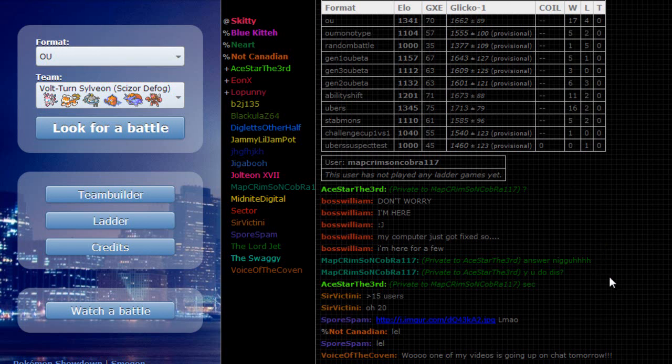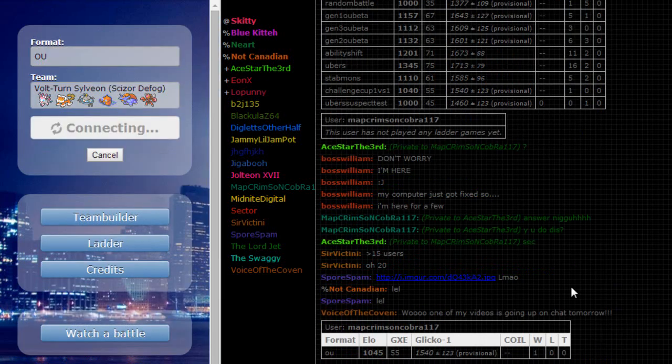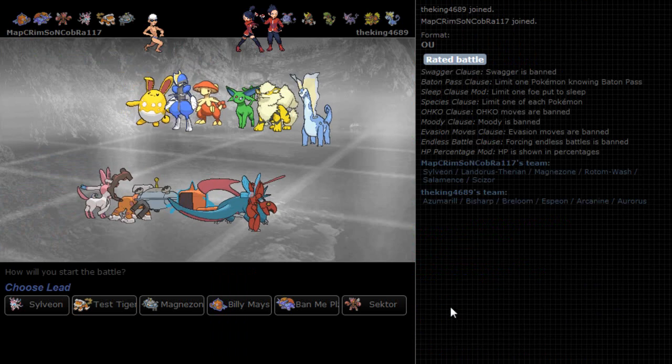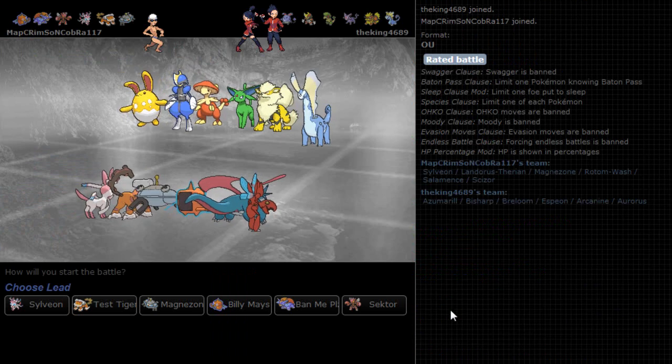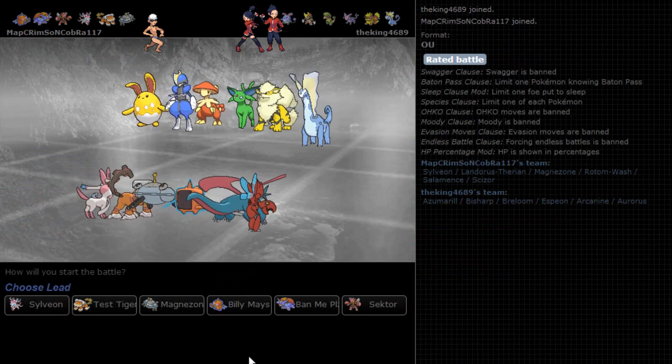Alright, so I'm going to play until I lose. The first game was kind of weird. Anyways, so I'm going to do it. Can we do it live? Yeah, I'm doing it live.